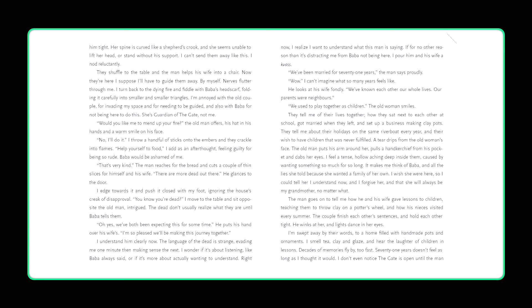They tell me of their lives together, how they sat next to each other at school, got married when they left, and set up a business making clay pots. They tell me about their holidays on the same riverboat every year, and their wish to have children that was never fulfilled. A tear drips from the old woman's face. The old man puts his arm around her, pulls a handkerchief from his pocket, and dabs her eyes. I feel a tense, hollow aching deep inside them, caused by wanting something so much for so long. It makes me think of Baba, and all the lies she told, because she wanted a family of her own. I wish she were here, so I could tell her I understand now, and I forgive her, and that she will always be my grandmother, no matter what.